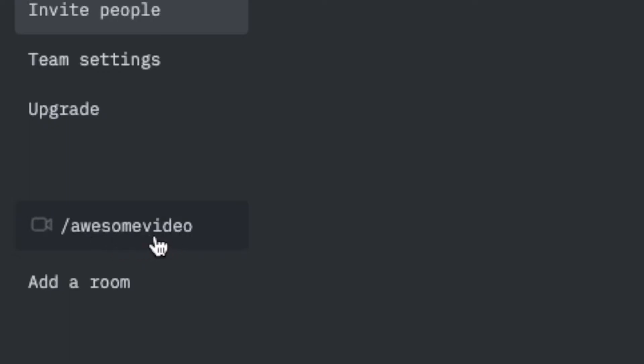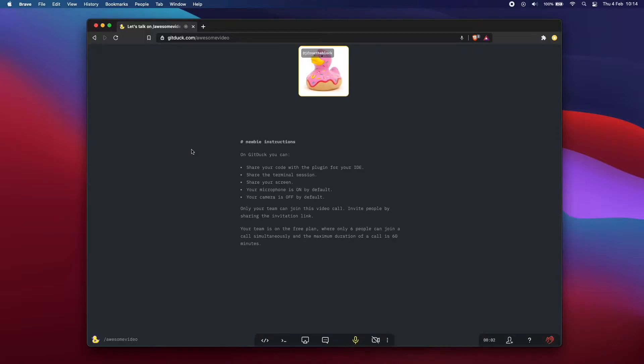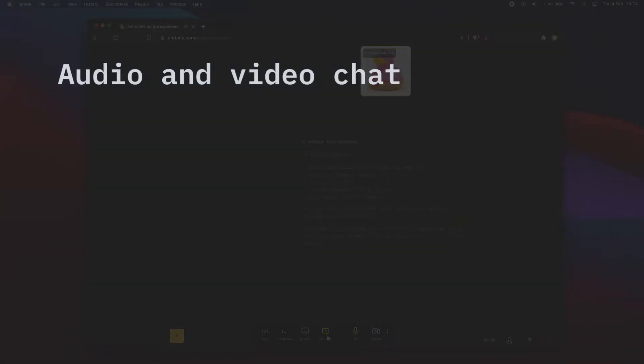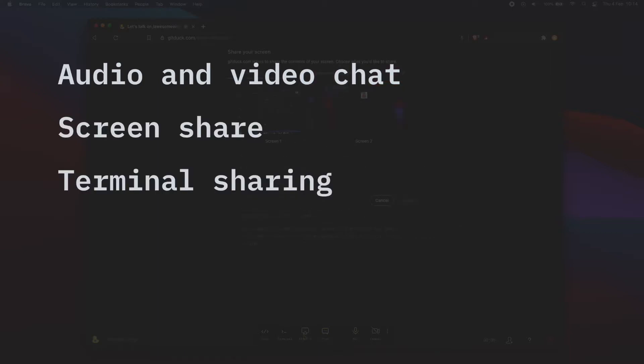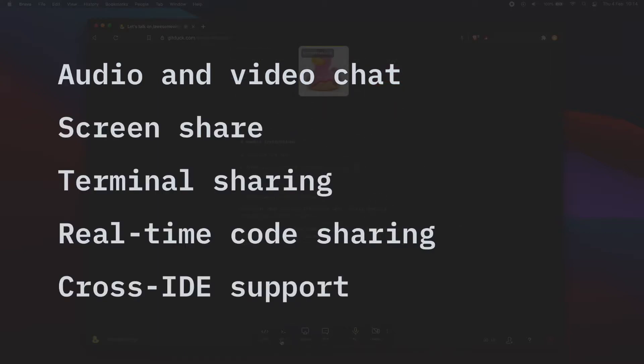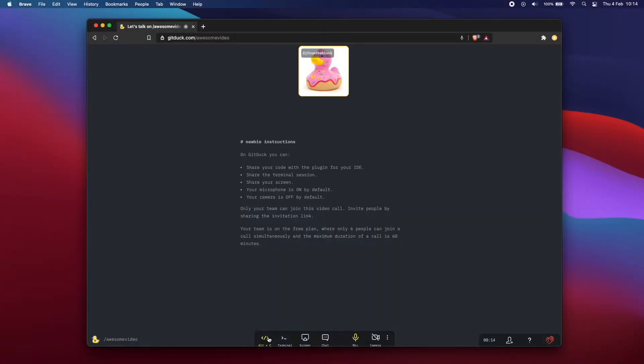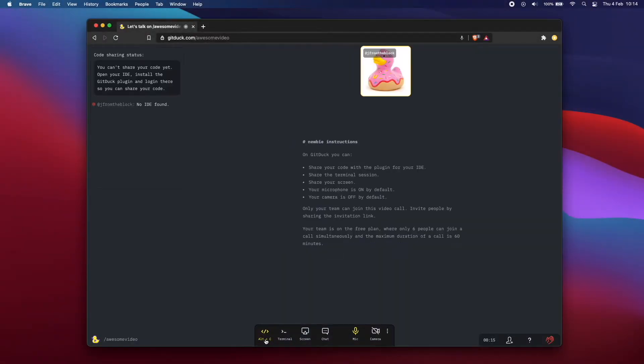On a GitDuck video call, you and your team can do a bunch of things. You can talk with audio and video and share your screen, but the best part is that you can share your code and terminal in real time and allow your colleagues to collaborate with you.